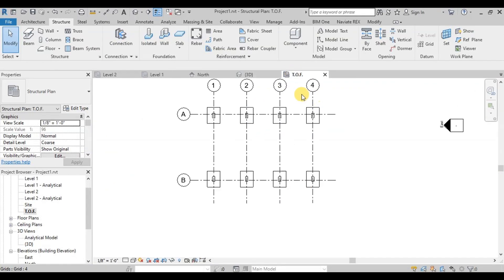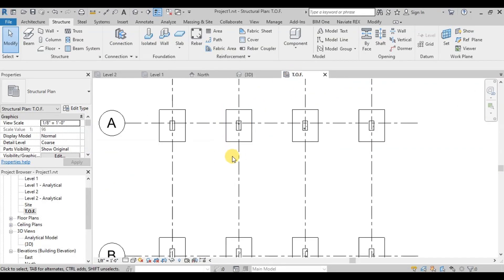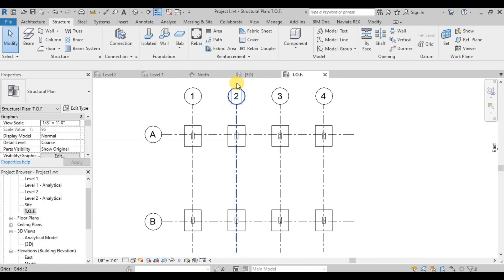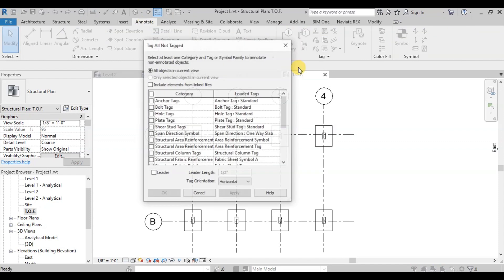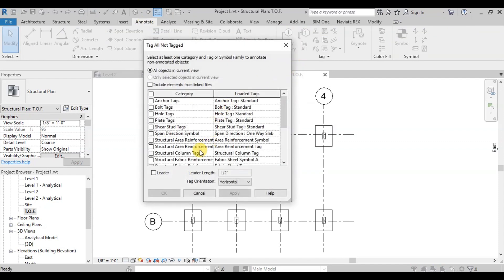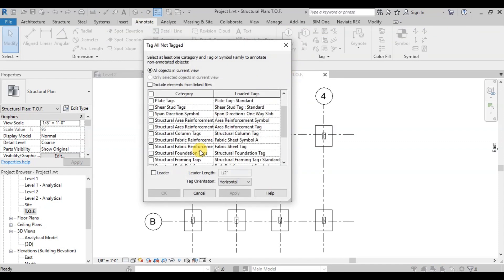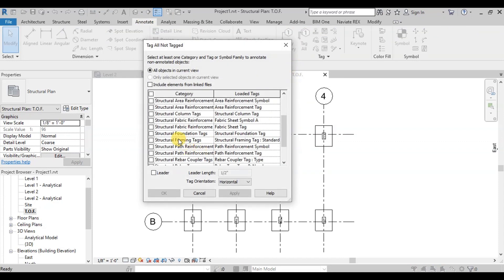Open Top of Footing Plan. Now go to Annotation Ribbon and click on Tag All button. Choose Structural Foundations Tag and click on Apply, and then press OK.